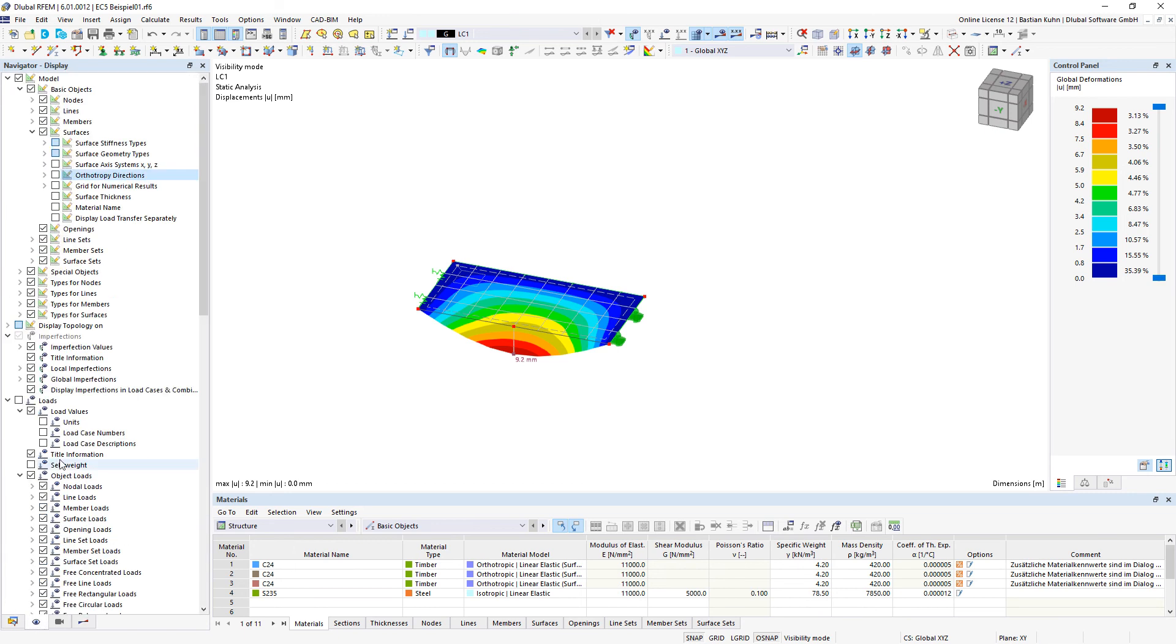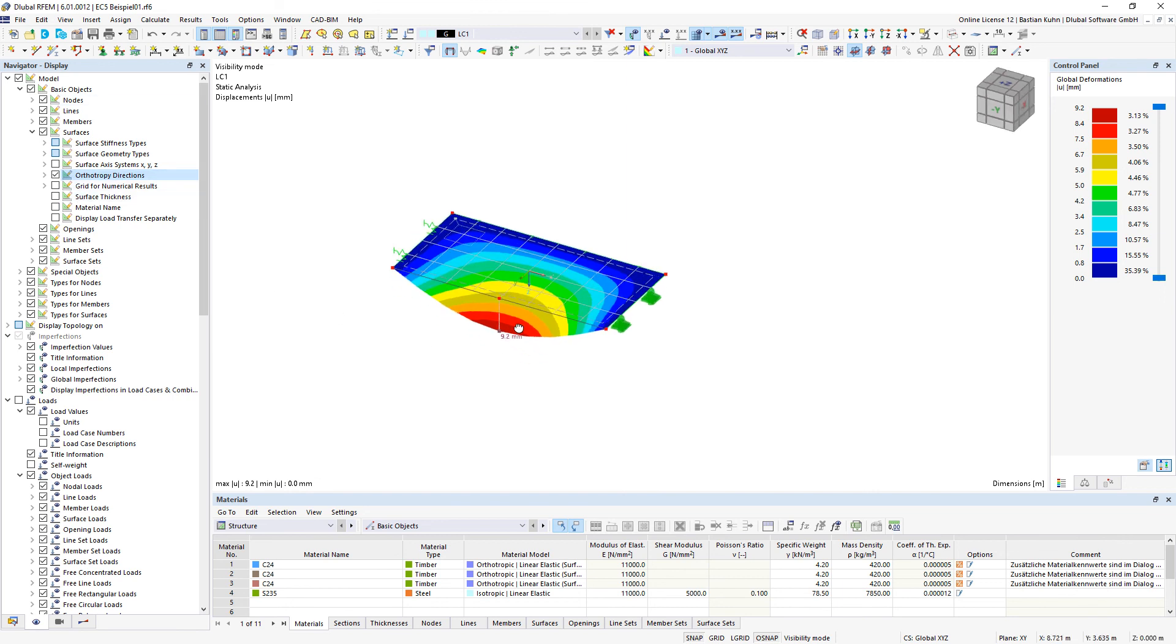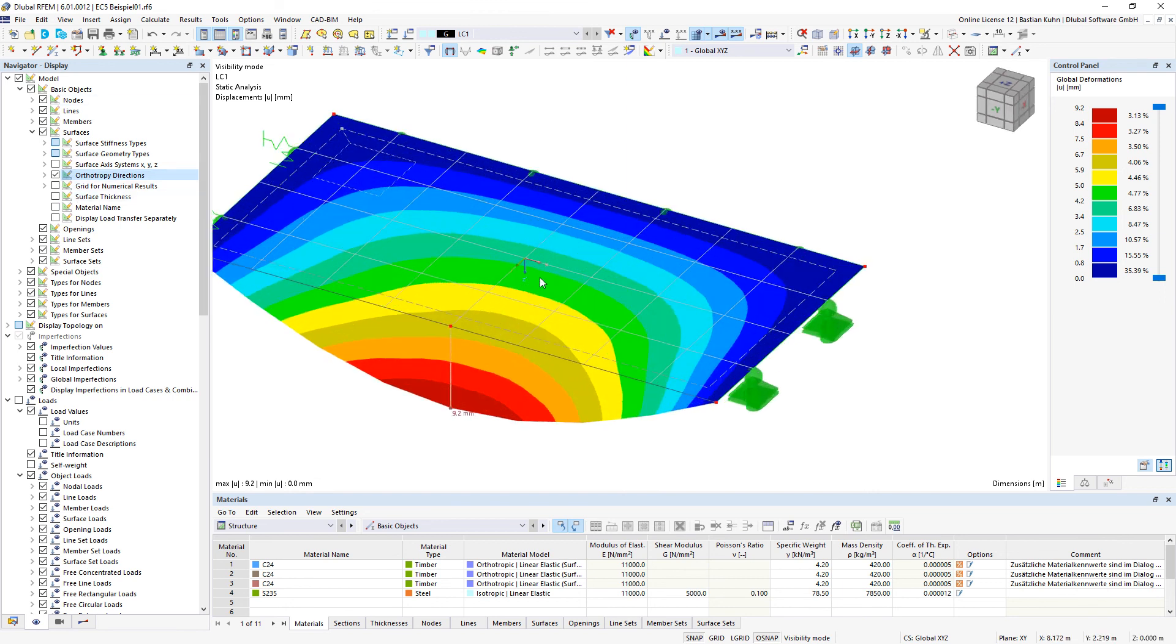As an additional benefit it is also possible to display your stiffness orientation in the display navigator, orthotropic directions.